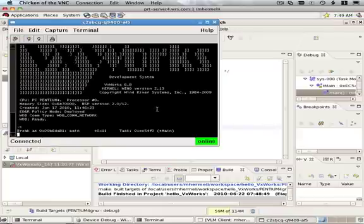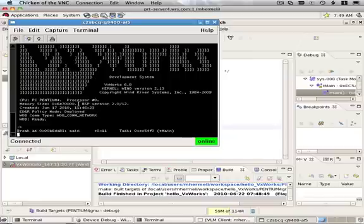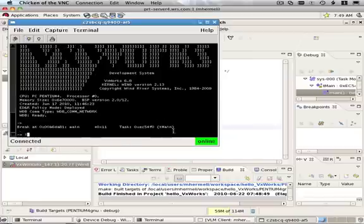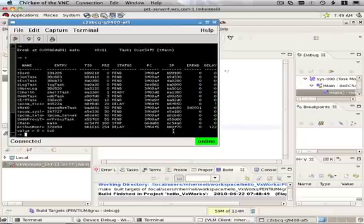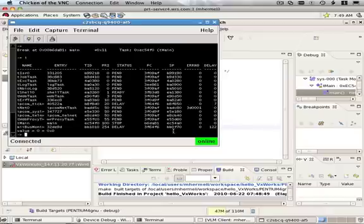So here you can see the VxWorks output. This is the banner at startup. And you can see that my hello world was started and there's a break point here at main. And this is great. This is my serial port, as I said. It's connected remotely. And I can do with this VxWorks what I do with a normal VxWorks.